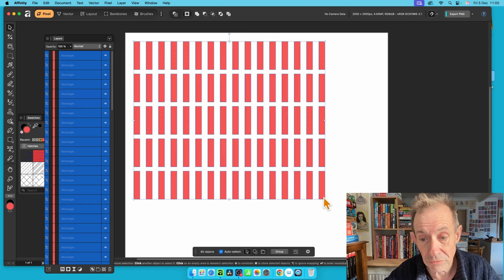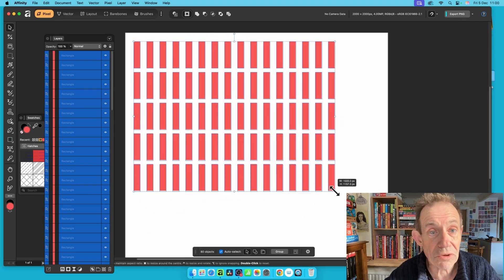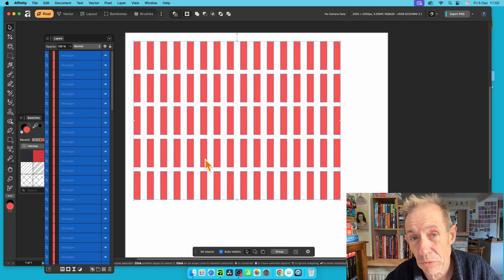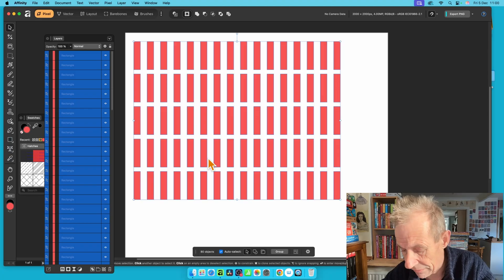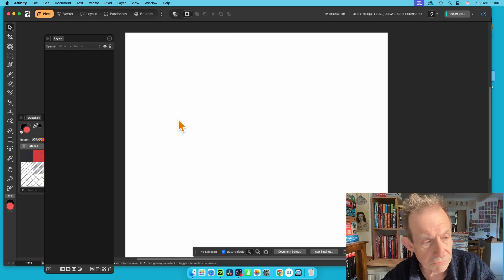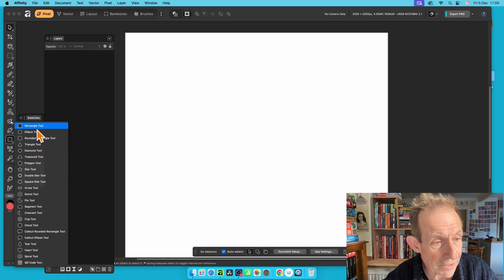You can also resize them all together, or turn them into a group — that's another option.